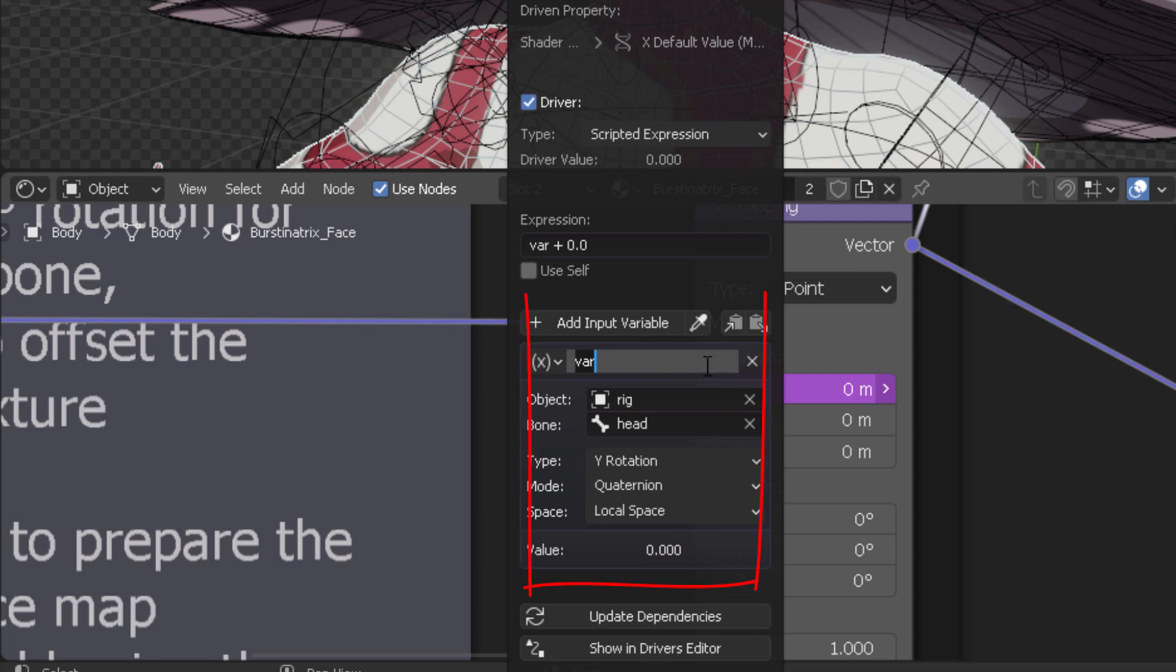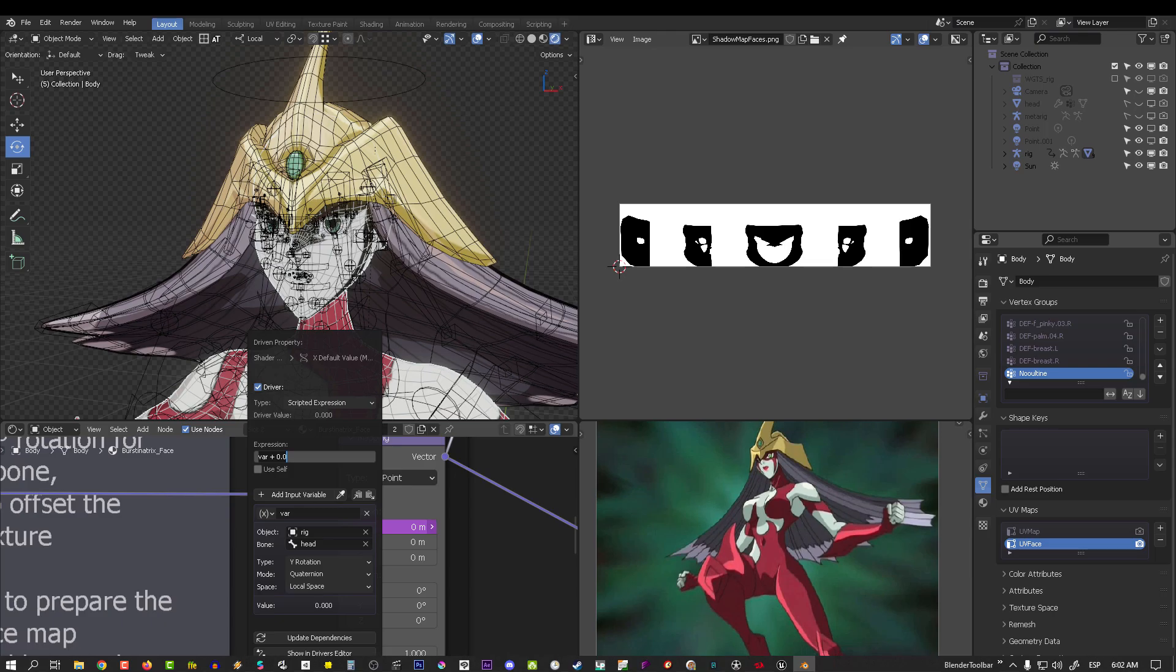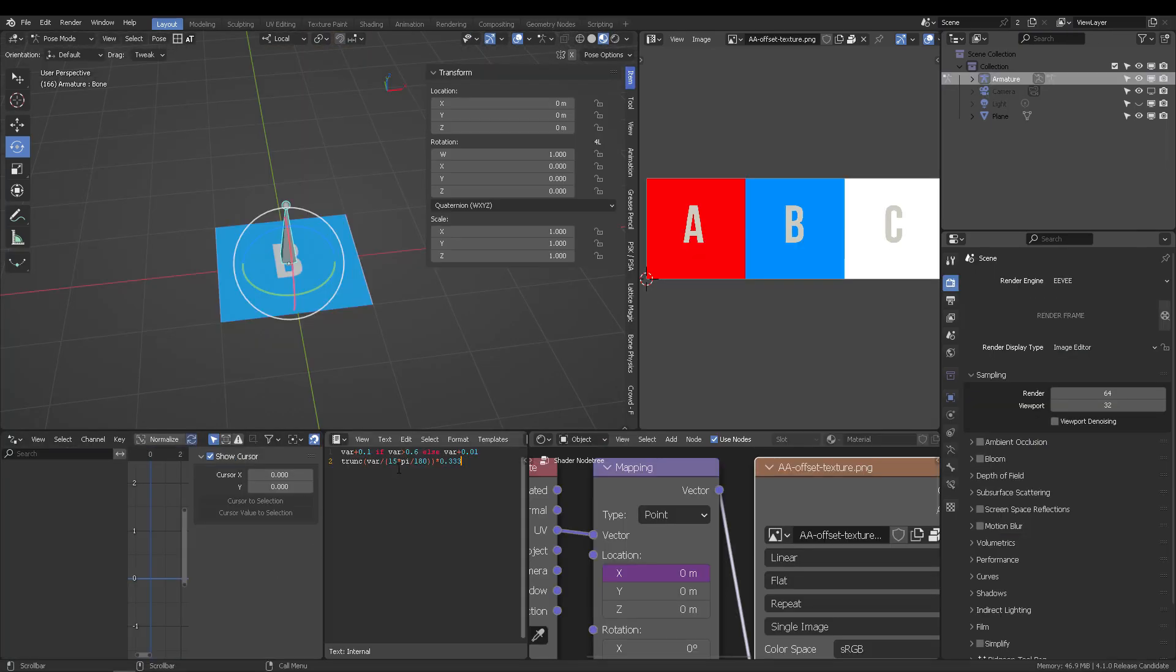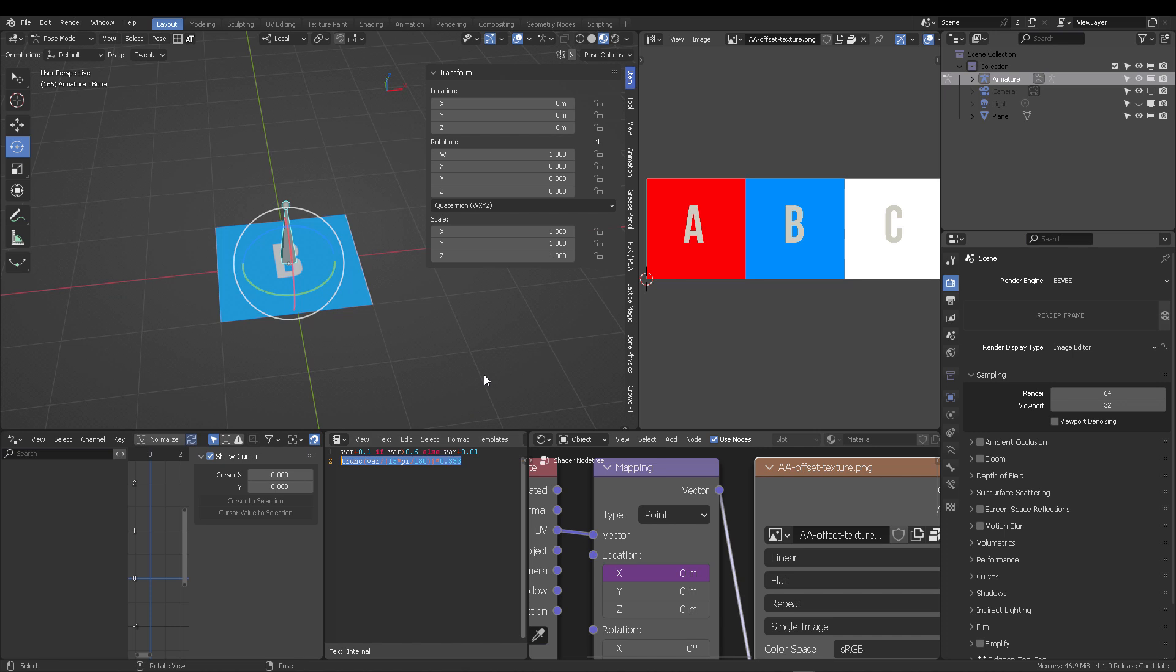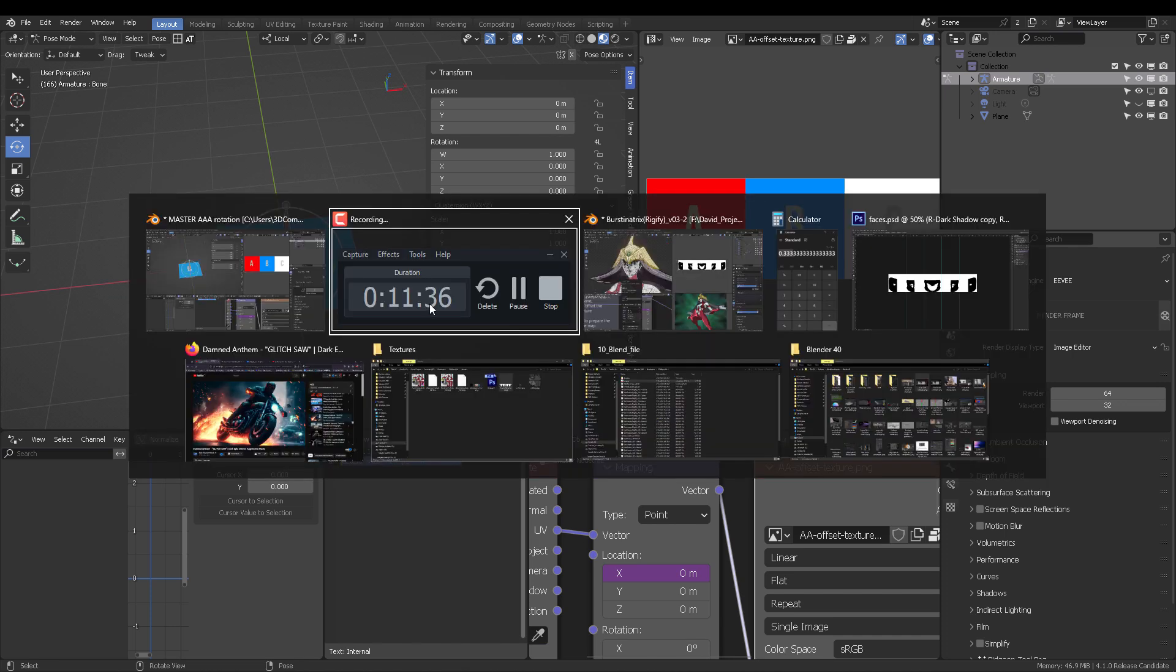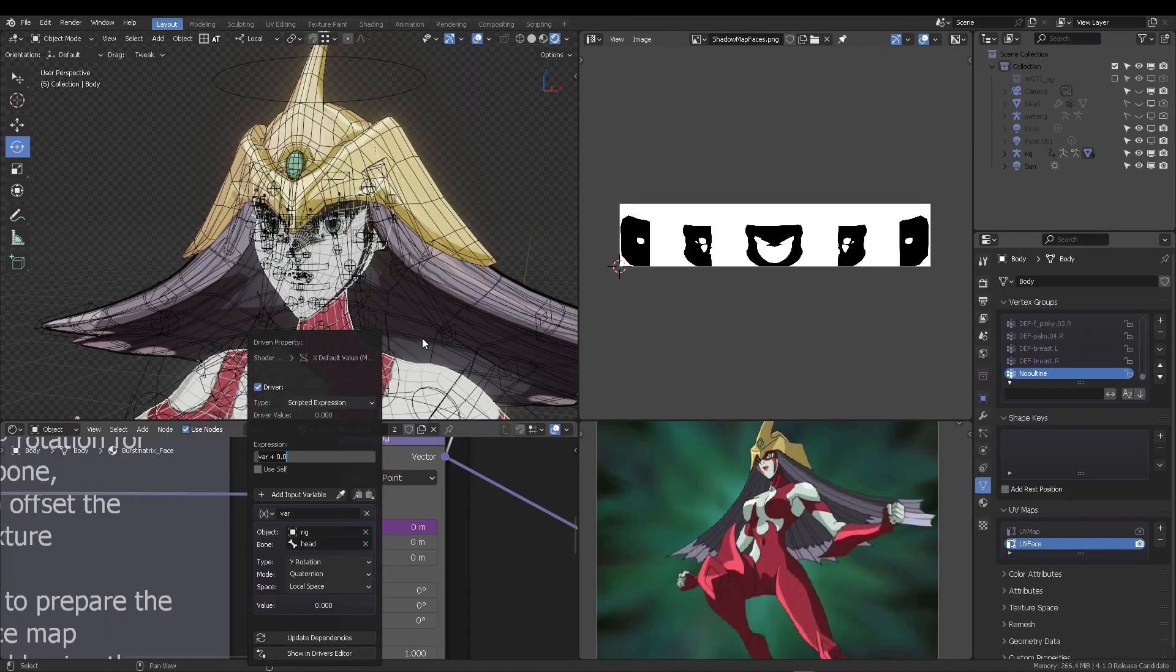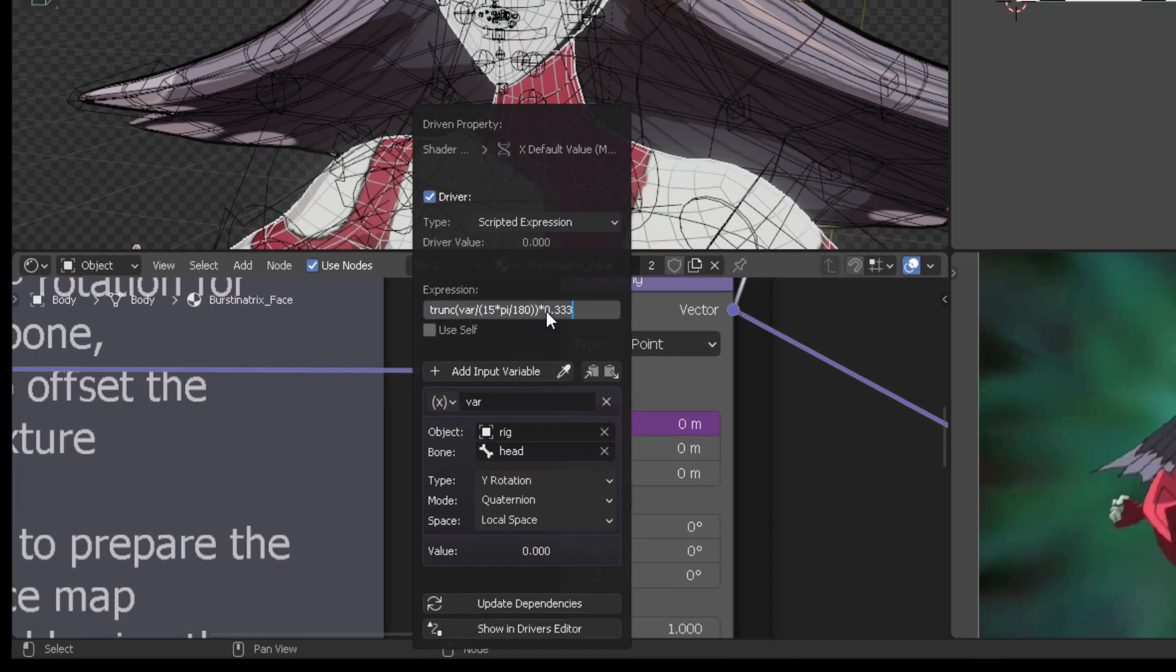And all that we targeted is going to be stored in the name VAR. Okay. So that bone rig, the way it rotates, everything is going to be stored inside the VAR variable. Okay, so that's what it means.